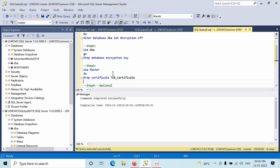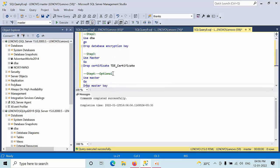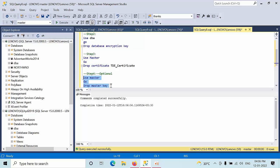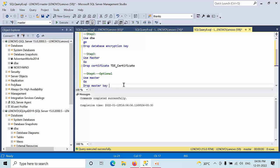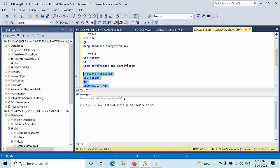So here we have only one certificate configured with the master key and linked with the master key. That's the reason we are dropping that. If other TDE certificates are there, you cannot drop that master key until unless those certificates are dropped. So keep this last fourth option as optional. So right now I don't have anything now, that's the reason I can drop this.